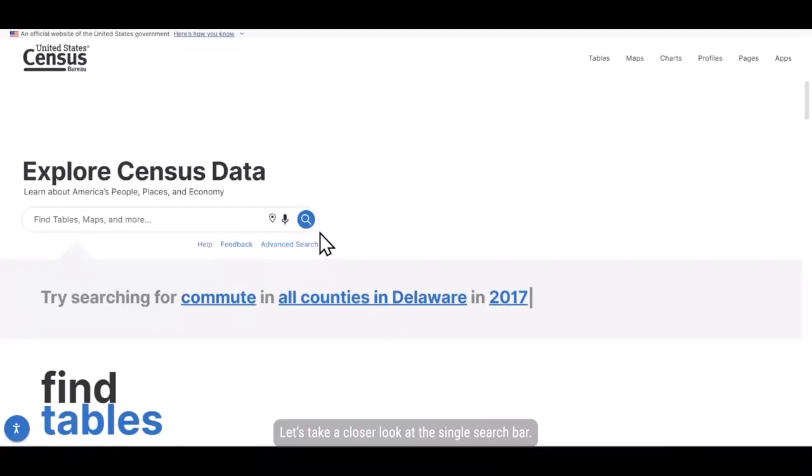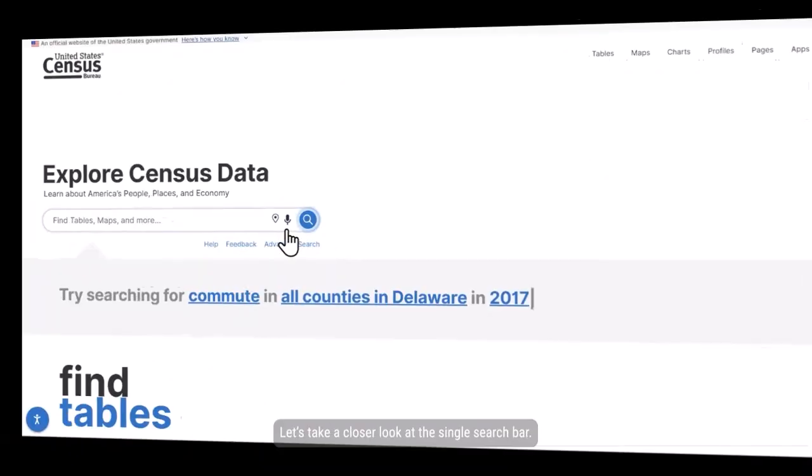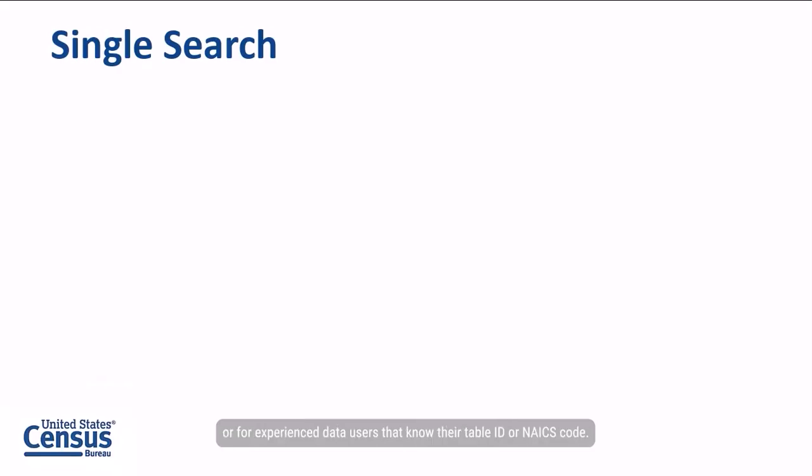Let's take a closer look at the single search bar. We recommend the single search bar when you want to find a statistic quickly or for experienced data users that know their table ID or NAICS code.